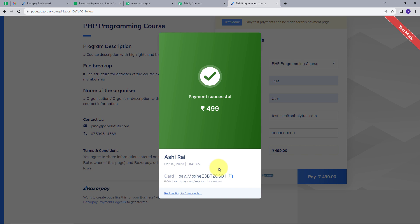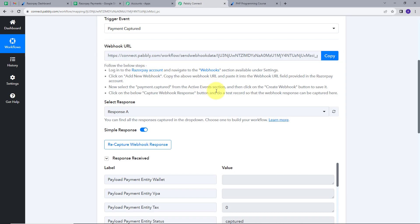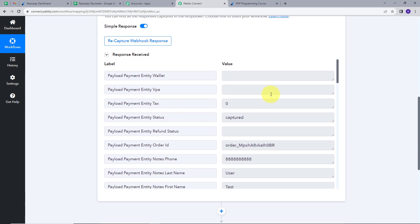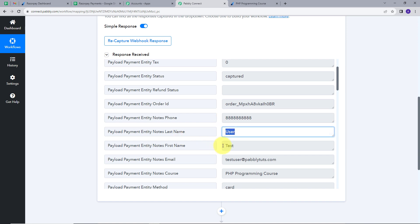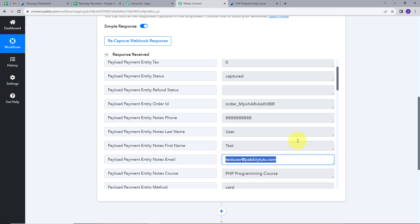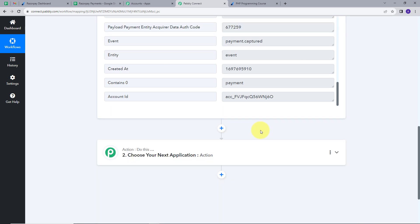Now I will go back to PablyConnect and here we can see we got the webhook response. Our phone number, last name User, first name Test, email address testuser@pablytuts.com, course PHP Programming Course, and the payment entity method is card. These are all the details we have in our response.